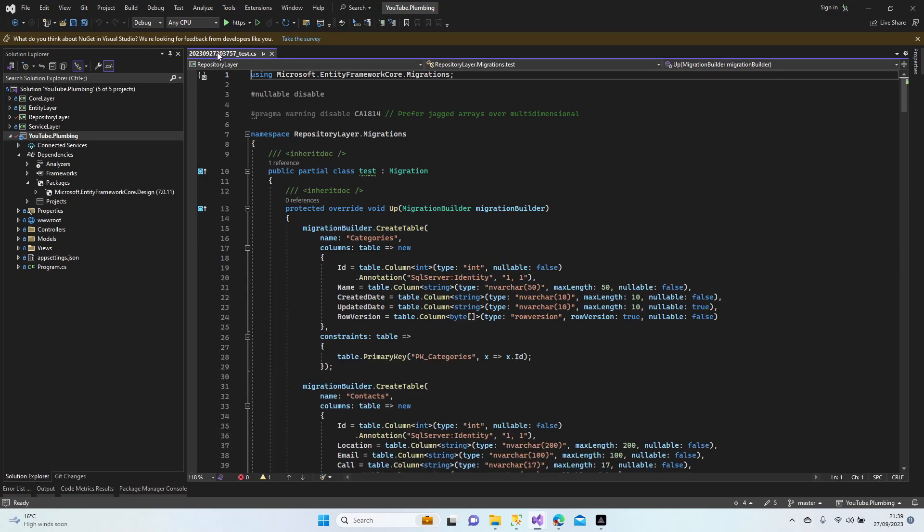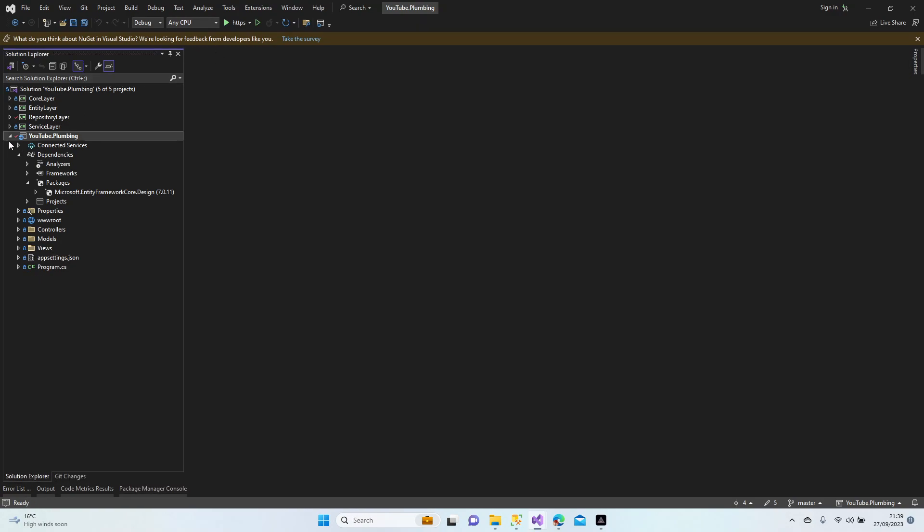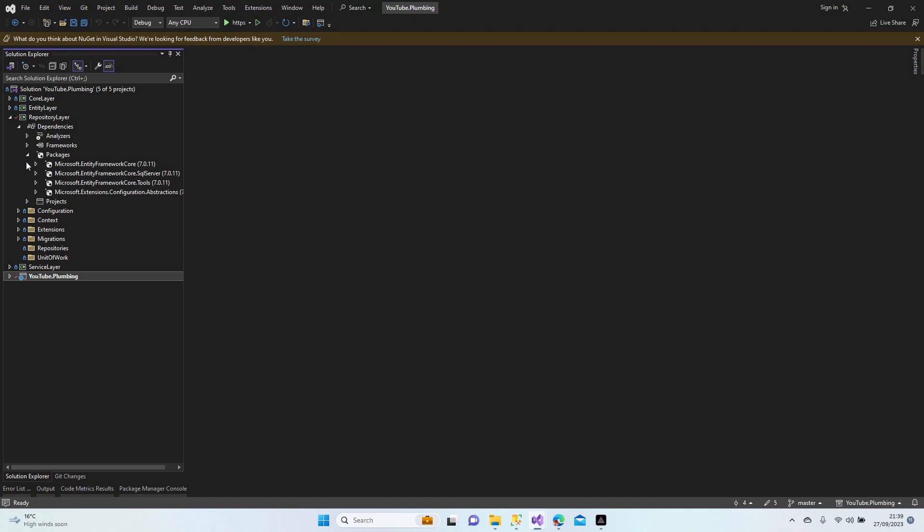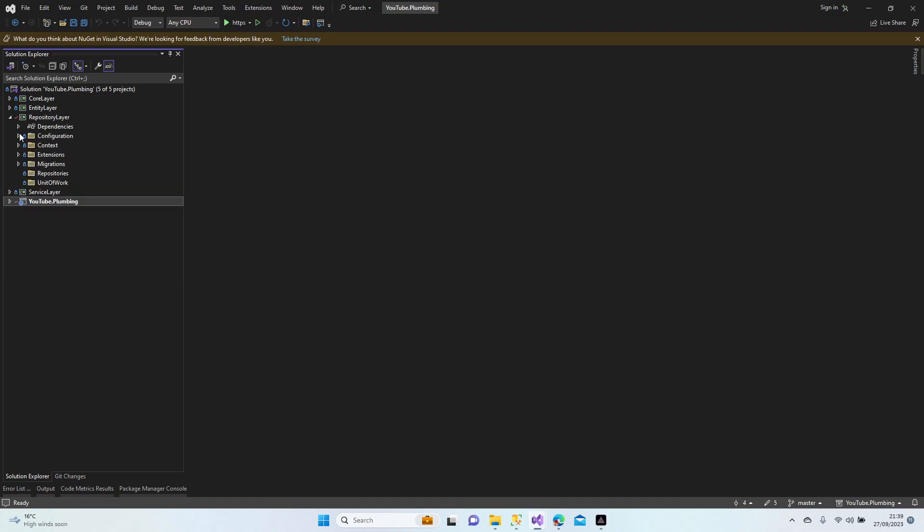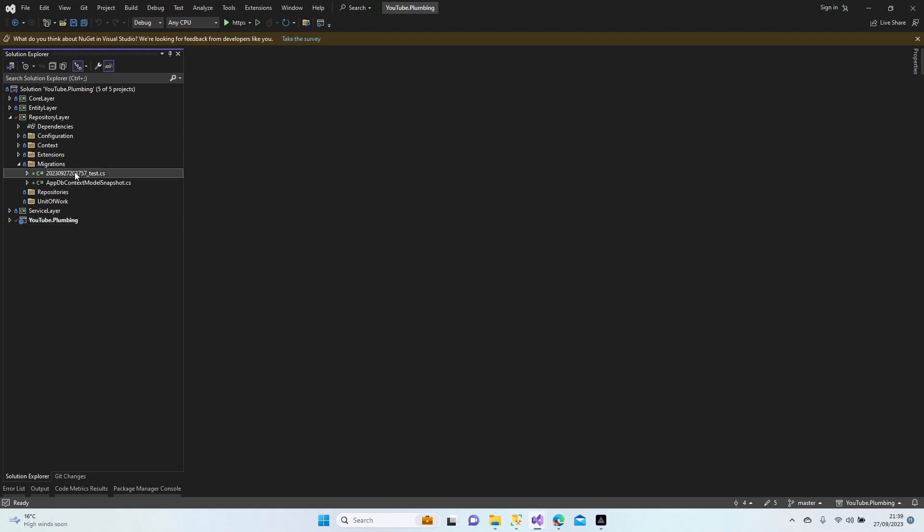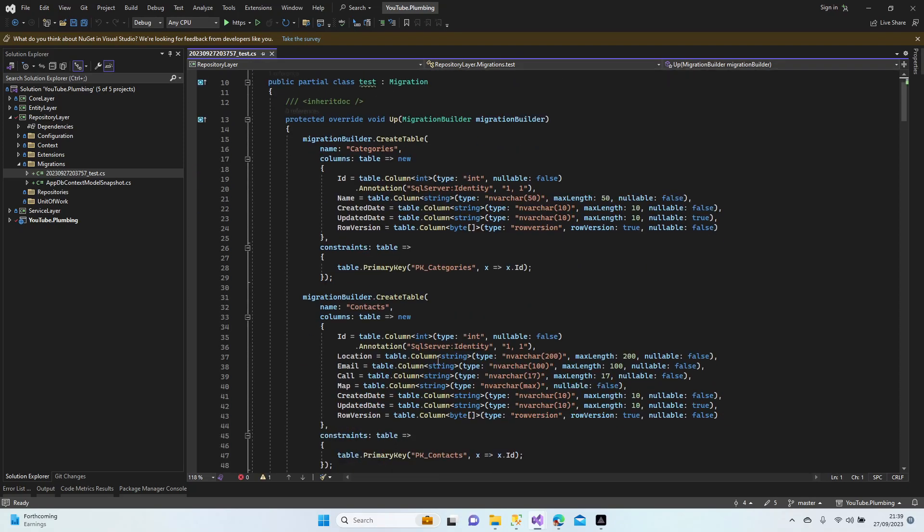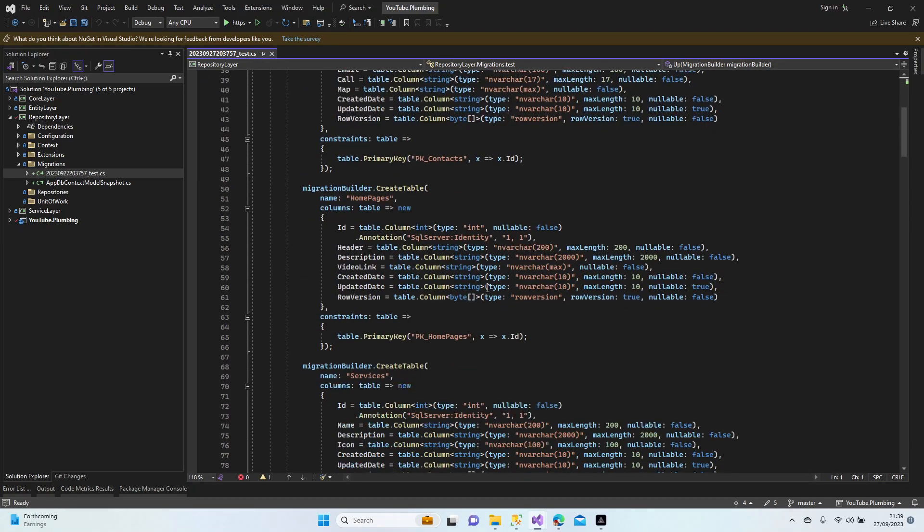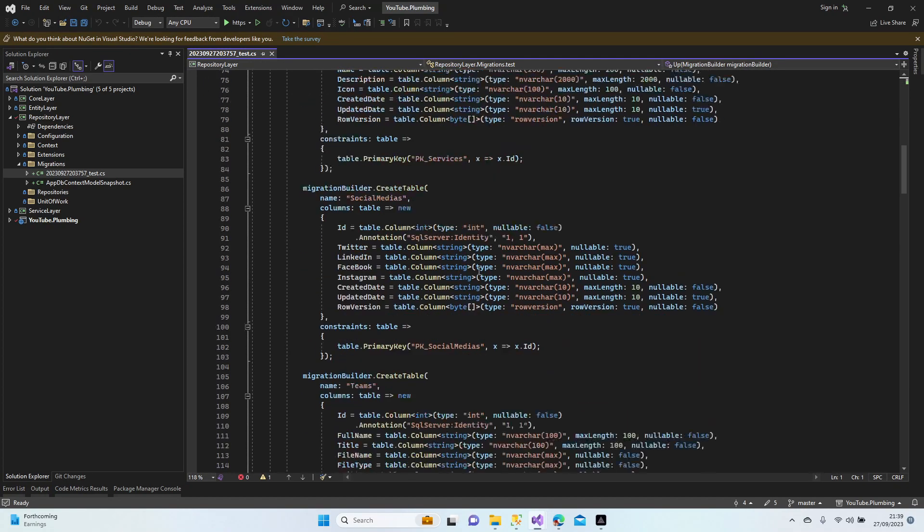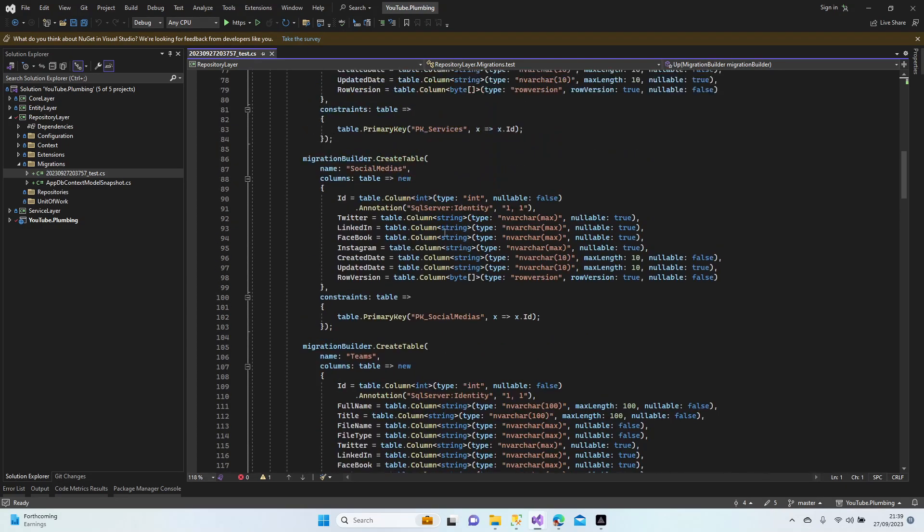Let's close that one. All right guys, migration is here now. These are what we done a couple of minutes ago. Let's have a look here. This is the test. You see that? This is our configurations and data seeds here.